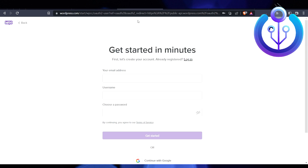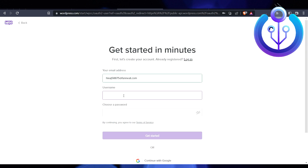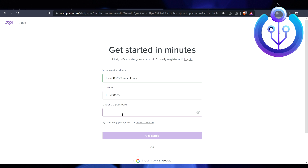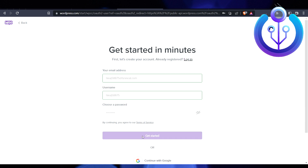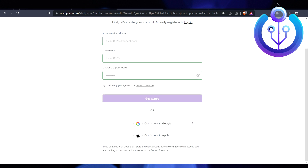Enter your username and after that enter your password. Once done, just click on 'Get Started.' You can also get started with your Google, UK, or Apple ID. This is pretty easy and will take just a few seconds to log in.